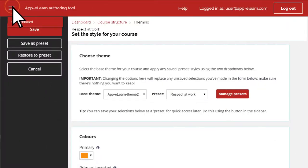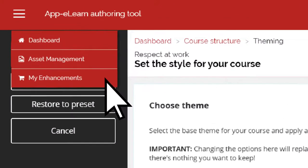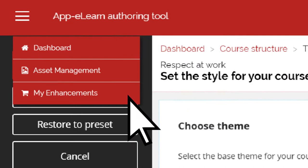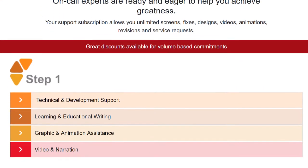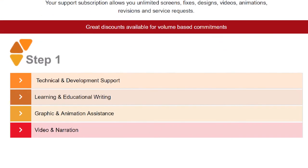If you need any graphic design assistance, visit the My Enhancements section within the main menu area and schedule some support time.